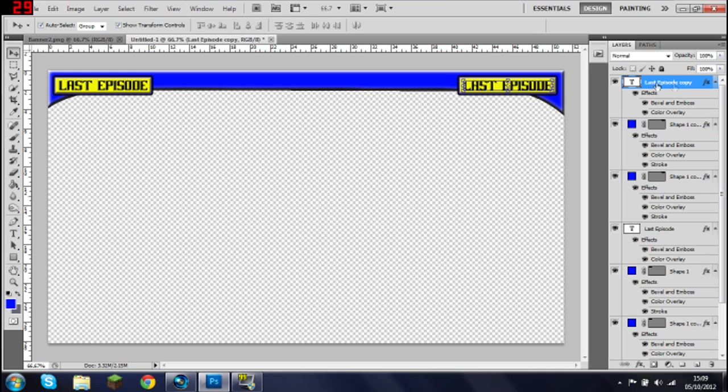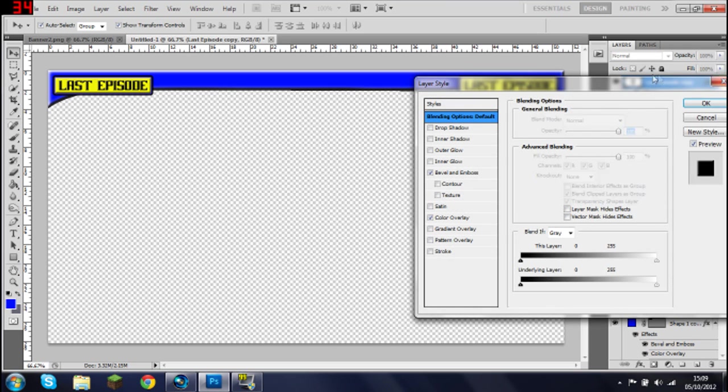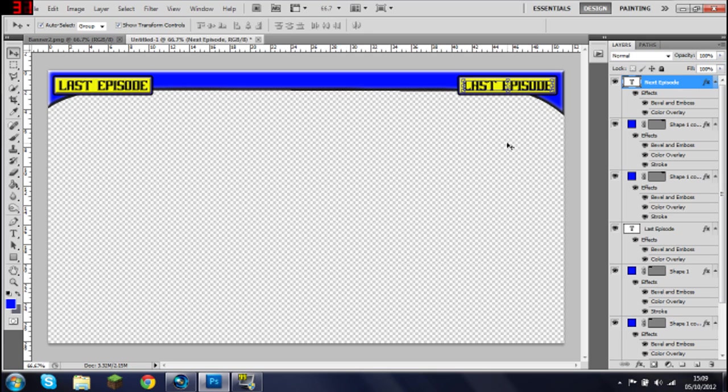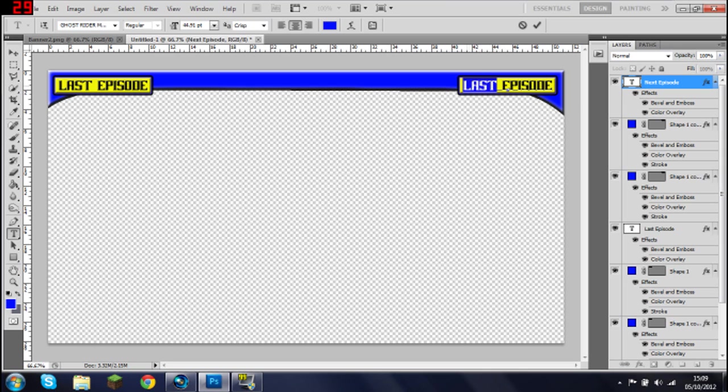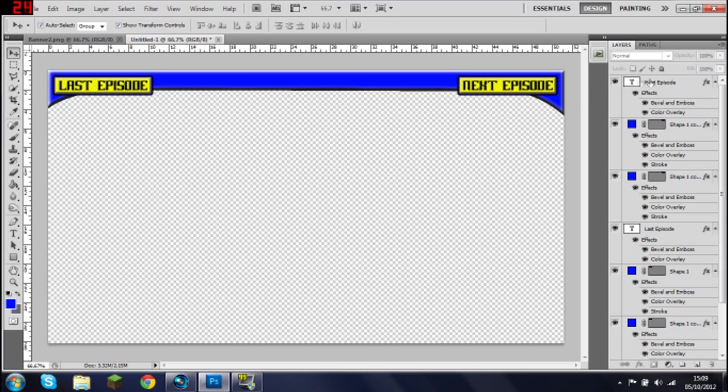And then you want to come to the copy one of last episode. Double click on the actual thing and you want to rename that to next episode or whatever you want to call it. And then you've got to get the text tool out again and rename it from last to next. Next episode. You don't have to use this font, use any font. Next episode. So we've got last and next episode all sorted, nice and easily. Looks good, doesn't it.